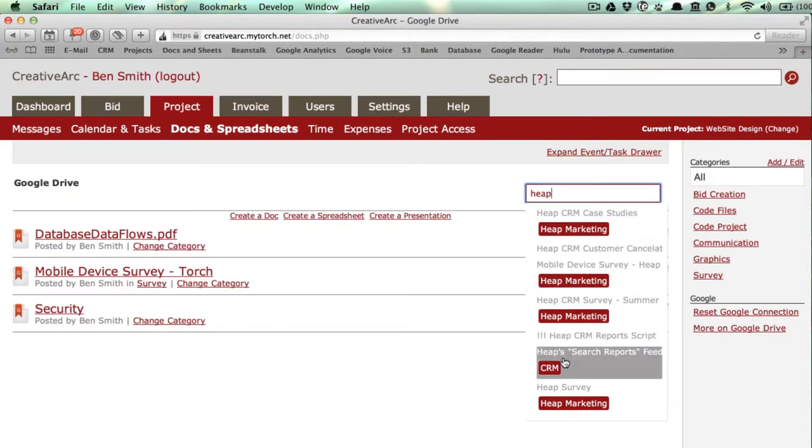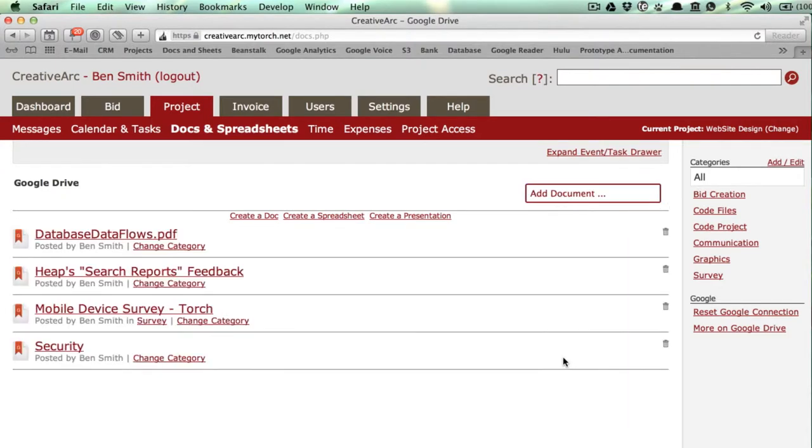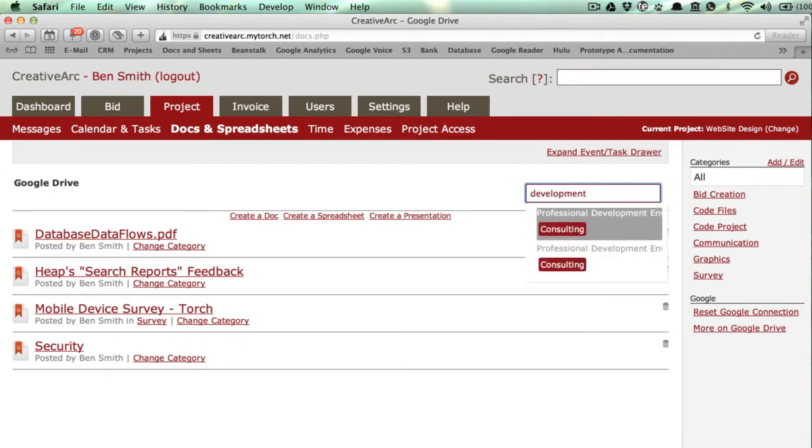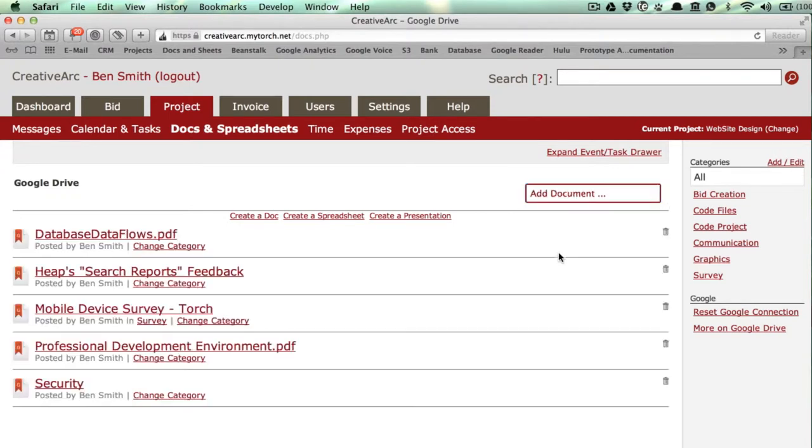Below the file name, you may notice these words circled in red. Those are collections the file belongs to. Collections show up as folders in Google Drive. Both documents you created in Google Docs, as well as documents you uploaded through Google Drive, show up on this list.